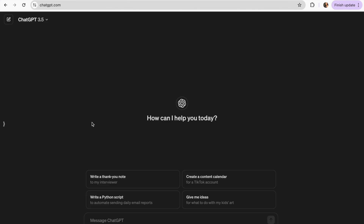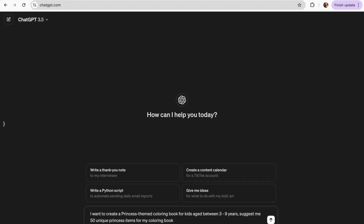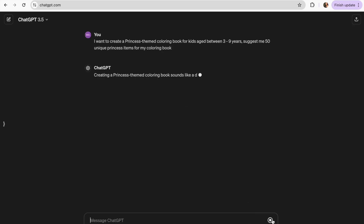Then we can move into ChatGPT and insert our prompt, where I will generate at least 50 ideas for our coloring pages. I want to create a princess-themed coloring book for kids aged between 3 and 9 years. Suggest me 50 unique princess items for my coloring book. And I'm just gonna let it write.